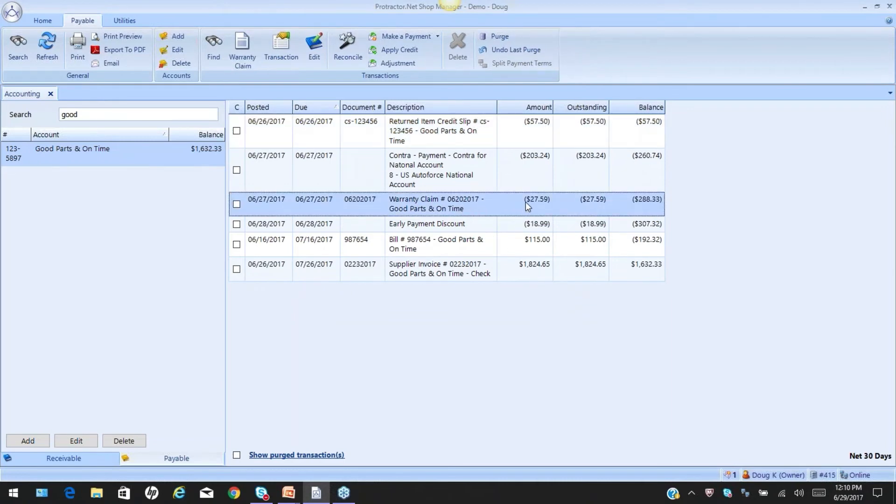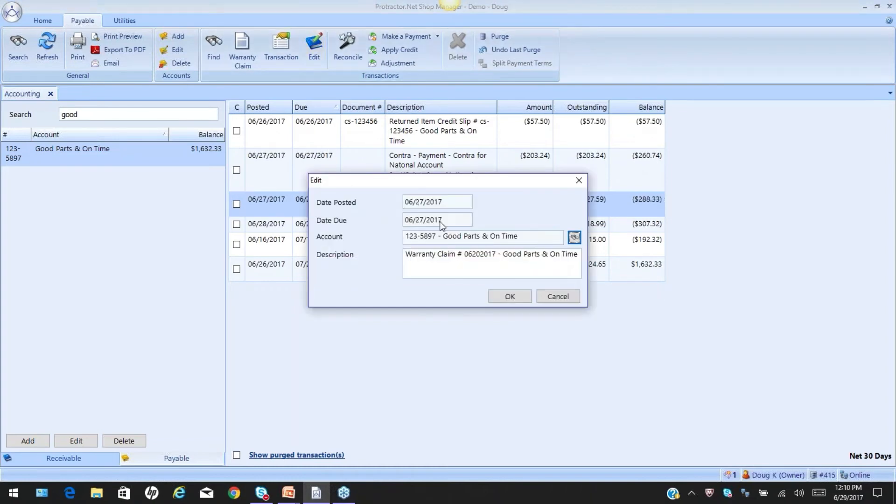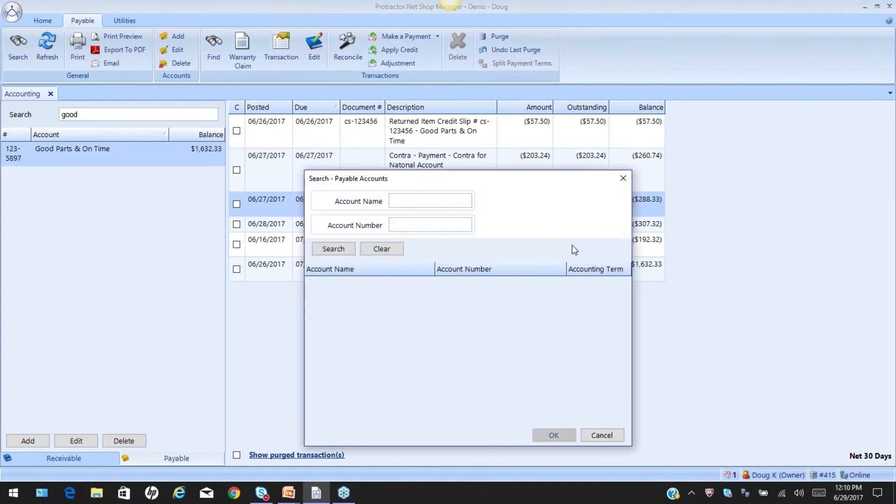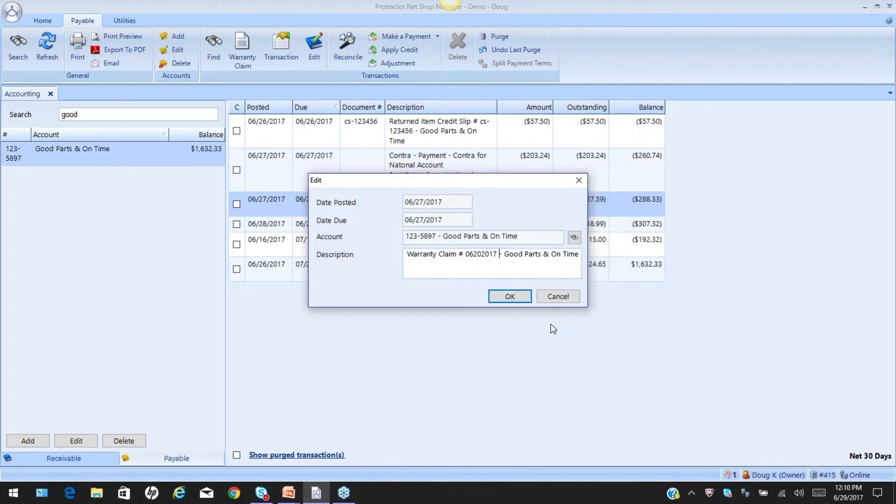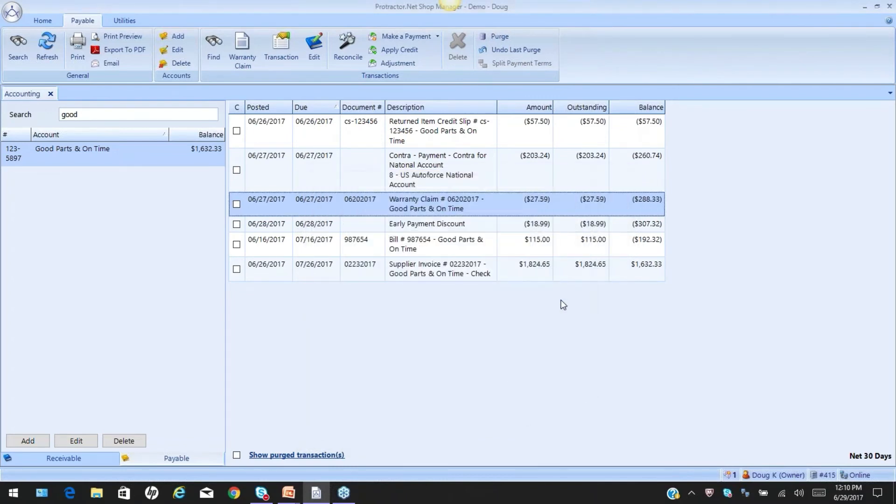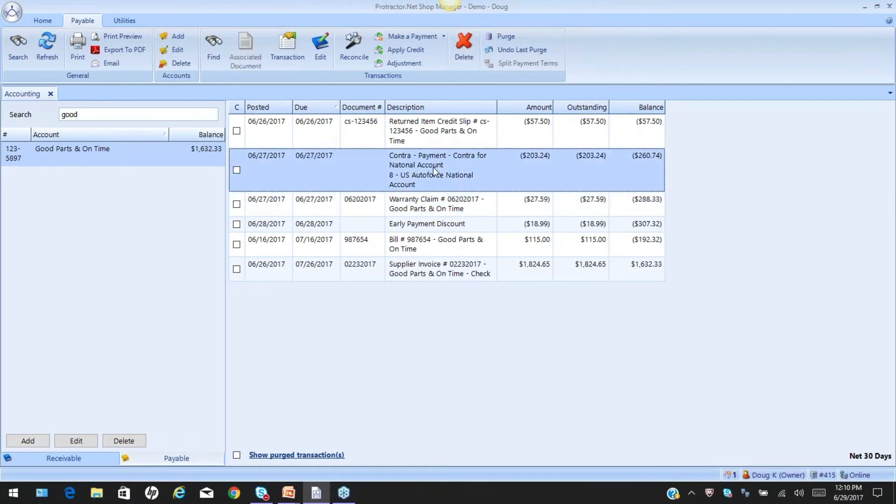Another entry we have the ability to make some adjustments to is a warranty claim. Again, this is a negative, so it's crediting the amount of money or reducing the amount of money that I owe. From the edit screen, can't change the due date. I could change the supplier, and of course, I have the ability to change the description again. Actually, we just did warranty claim, so let's go to the last one, which is CONTRA. I don't know how many of you know about CONTRA. You might want to get into help if you don't understand it, but CONTRA allows us to move money between payables and receivable accounts.